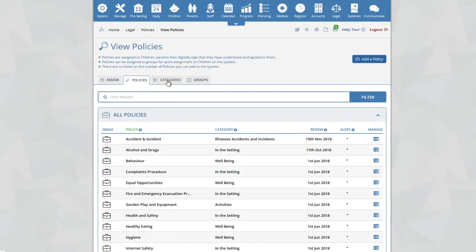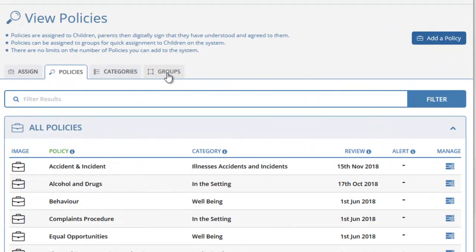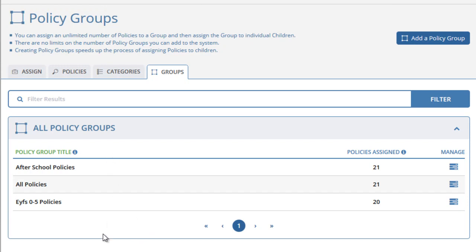Now that we have our policy categories and policies on the system, we can take a look at policy groups. Clicking on the Groups icon at the top of the page will take us to the All Policy Groups page, showing you the groups of policies on your system. By creating groups of policies, it makes it very easy to assign multiple policies to a single child or multiple children.